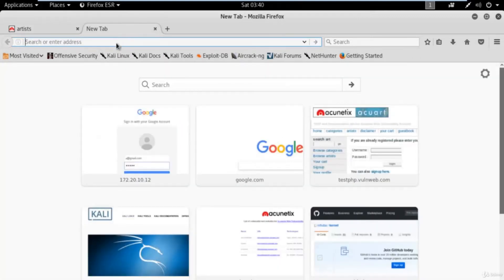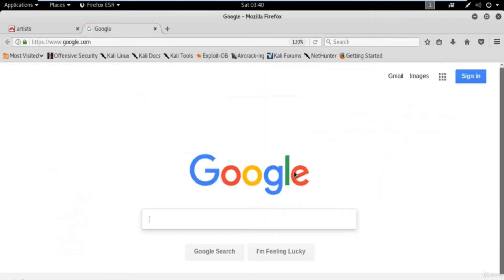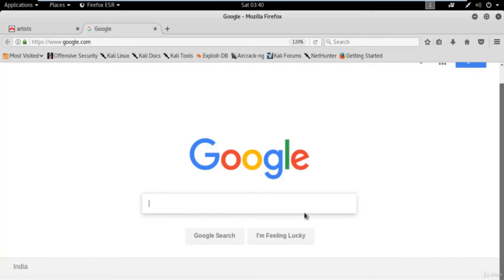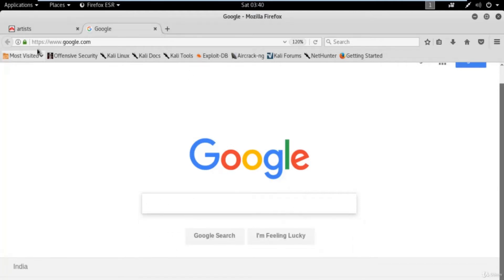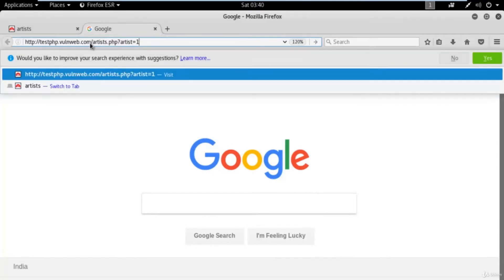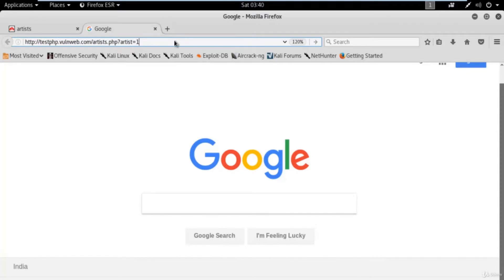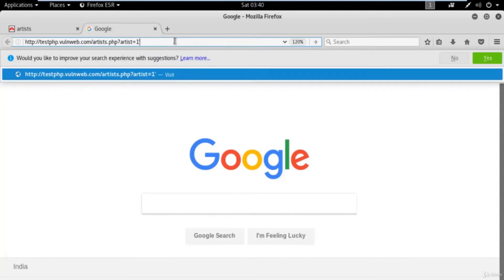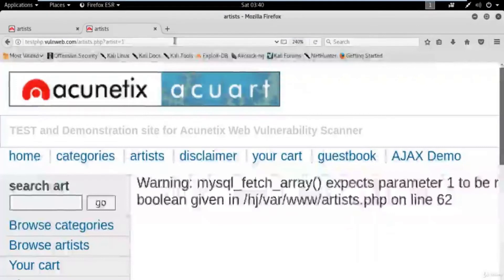Now, paste that link into the browser. We will check whether this website is vulnerable to SQL injection or not. It's quite simple: just type an apostrophe after the value '1' and hit enter. If it gives us an error message, it means the website is vulnerable to SQL injection attack.